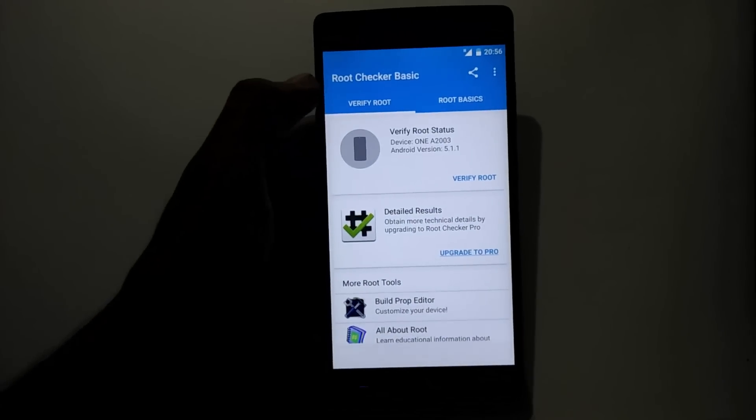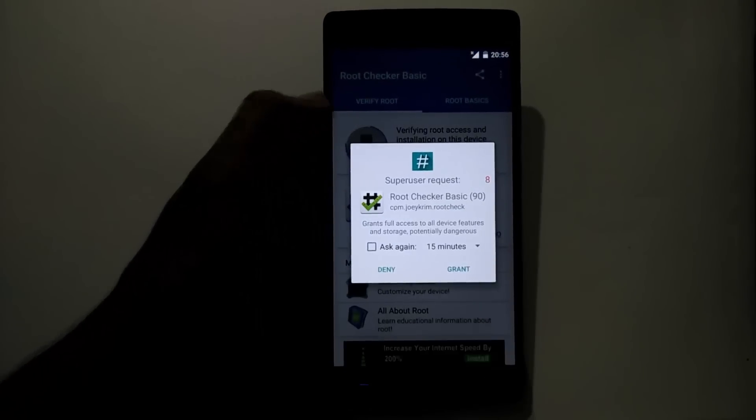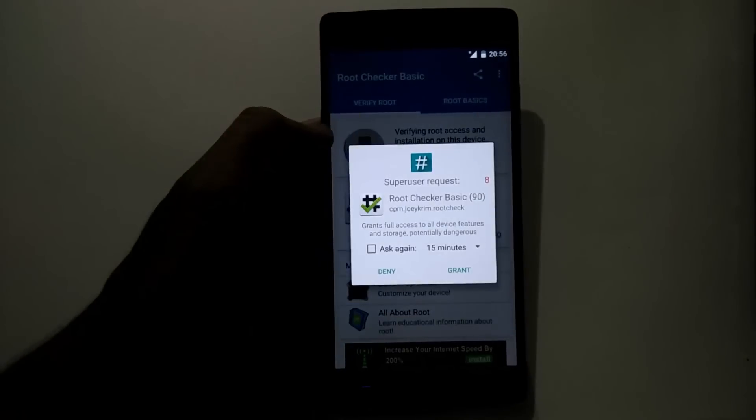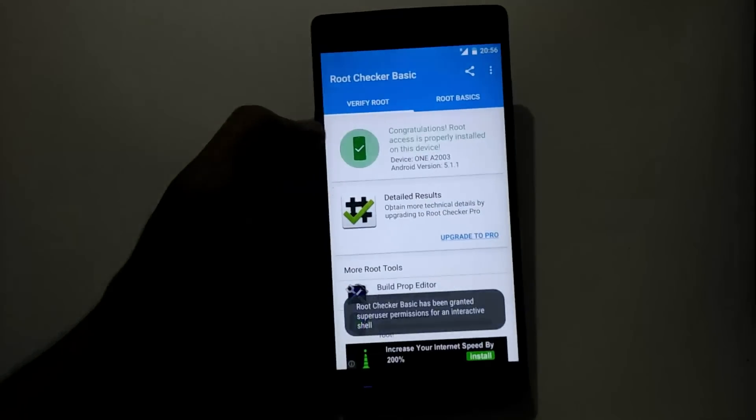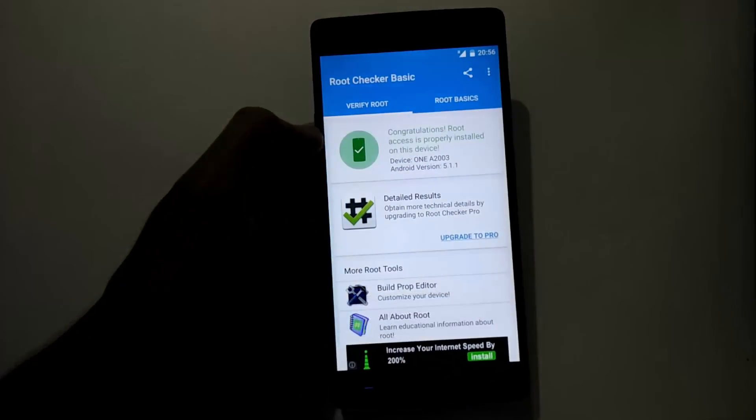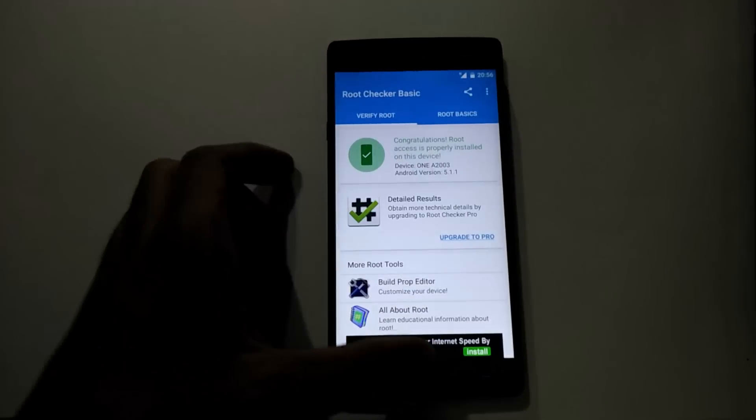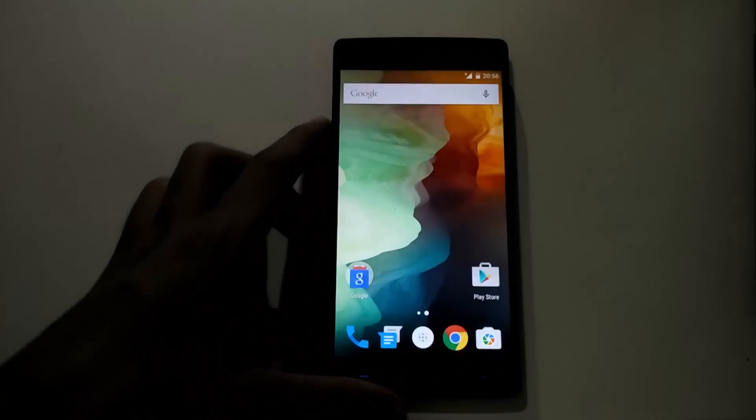Verify root. Congrats, your phone is rooted. Thanks for watching guys.